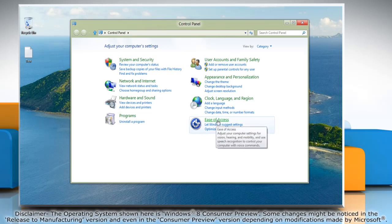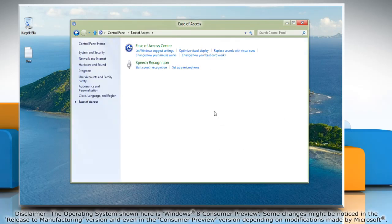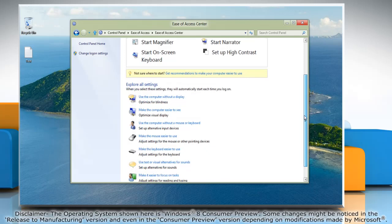Click Ease of Access and then click Ease of Access Center. Click Make the Computer Easier to See.